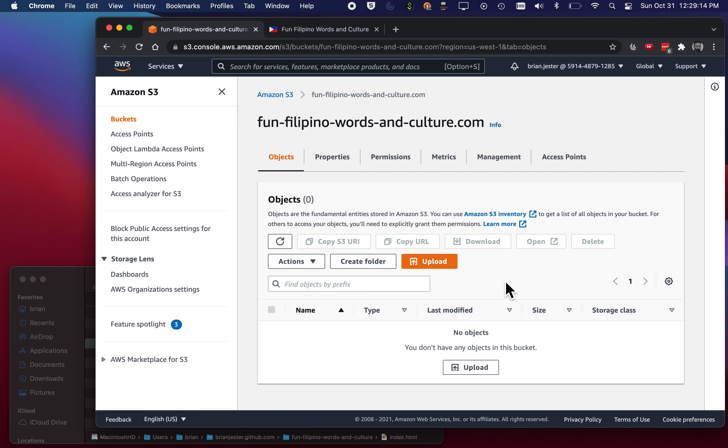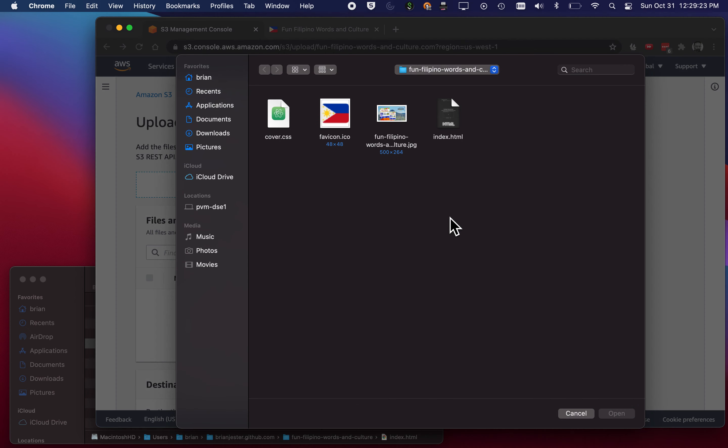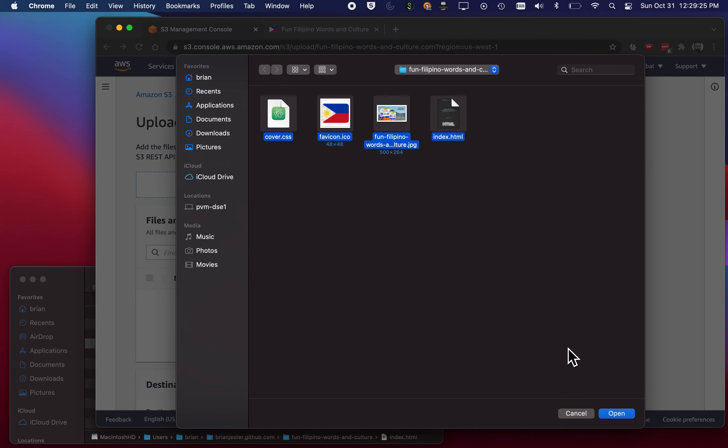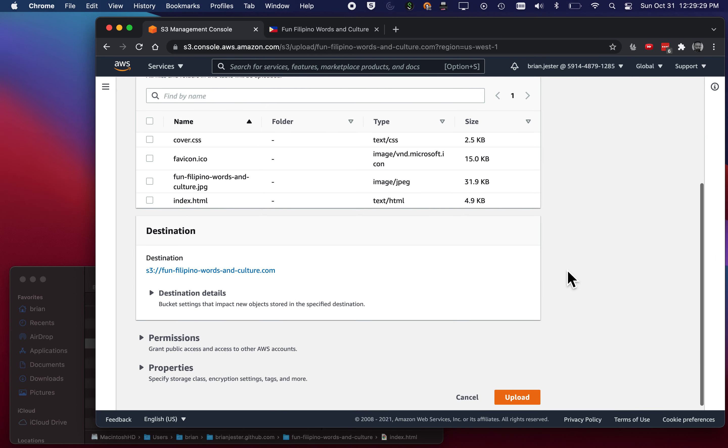And now I'm ready to upload some files. So let's go ahead and hit the Upload button inside the folder or inside the bucket. I'll add files. Here's my four files. Upload.